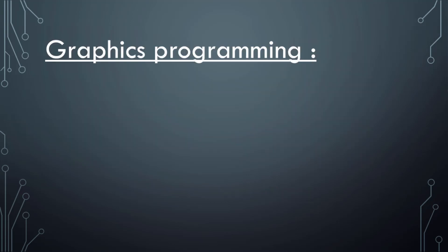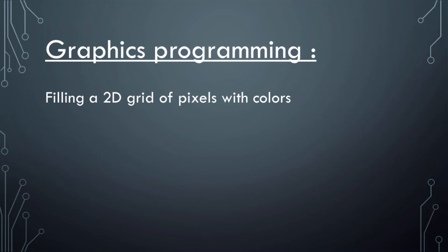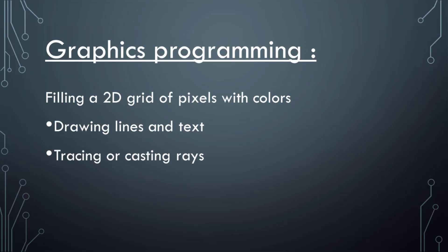In this series we'll use Odin to do graphics programming, which is basically just filling up a two-dimensional grid of pixels with colors. We can draw lines and text, and we'll do both. You can trace or cast rays in either 2D or 3D, and we'll do that.